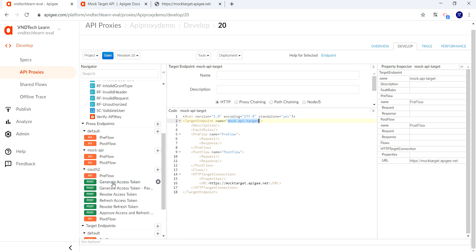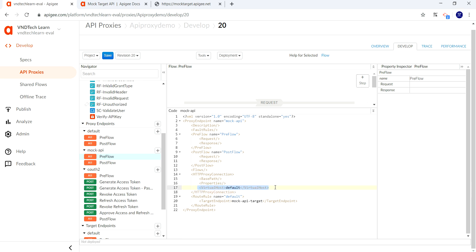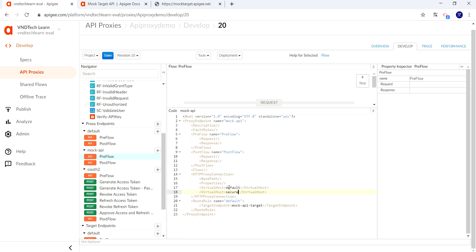Let's copy the name of our target endpoint and provide it in the proxy endpoint section. As of now it is pointing to the default target endpoint, so we have created a new target endpoint for this proxy endpoint — let's provide that. Let's also make a secure version of our proxy endpoint, so both HTTP and HTTPS versions of our proxy endpoint should be available.